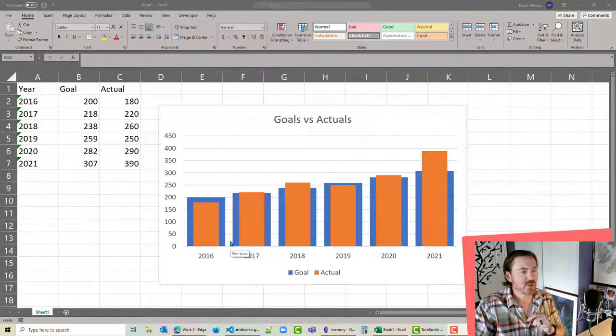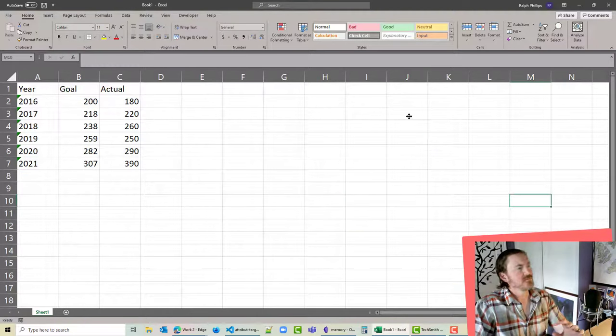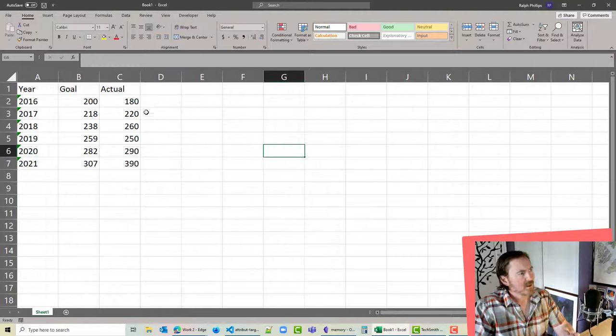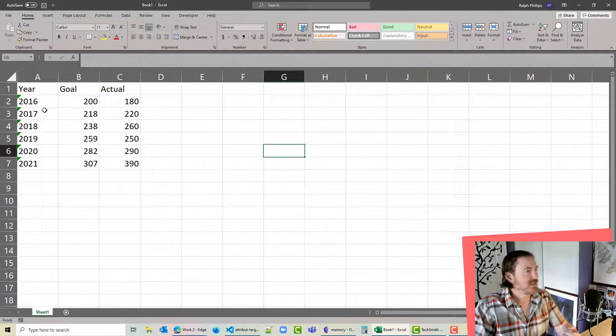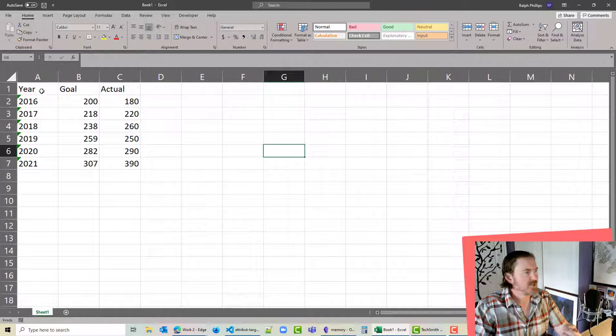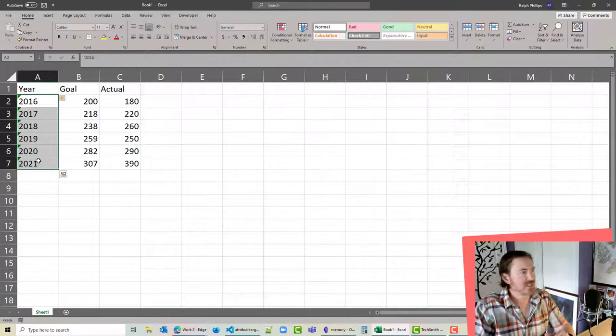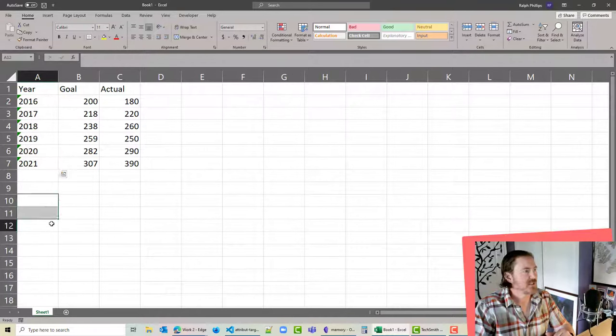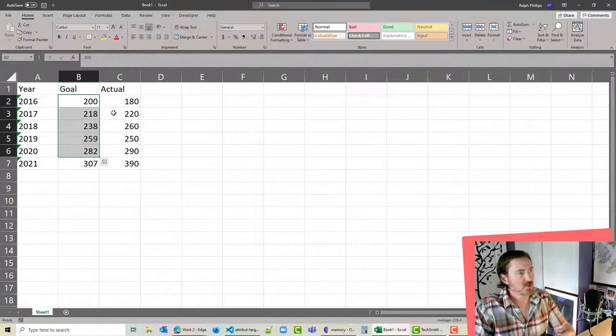So let's go ahead and create a chart like this. I'm just going to click on the chart that I've got and delete it. Now I've already got some pretend data over here, no big deal, just some text values that represent years and some goals and some actuals.